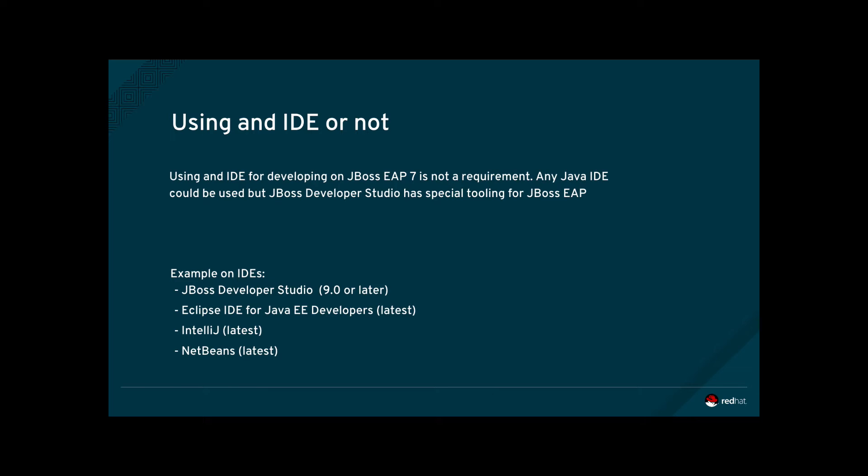Red Hat provides a free IDE called JBoss Developer Studio, which is based on Eclipse and has powerful features for developing on JBoss EAP7. Examples of other commonly used IDEs for developing on JBoss EAP are Eclipse for Java EE developers, IntelliJ from JetBrains, and NetBeans.